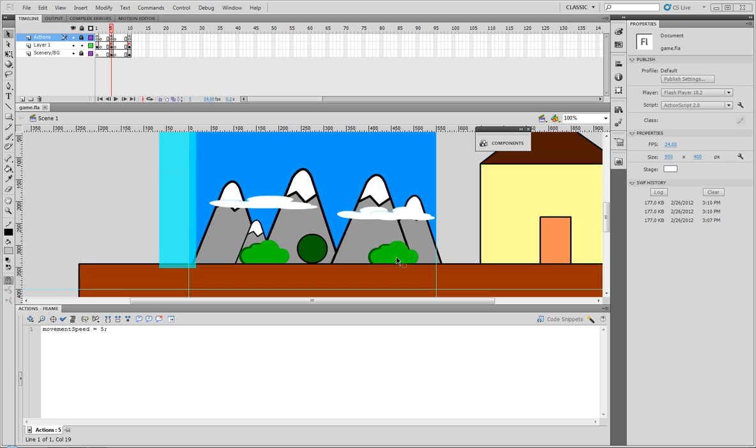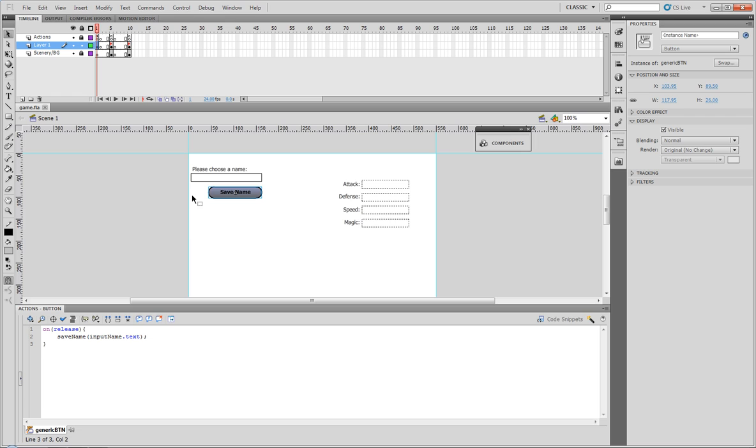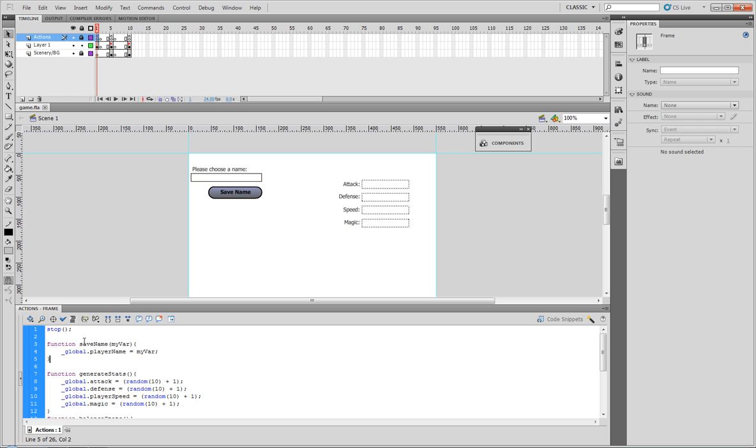If we go to our first frame, we have our name thing over here. If we click on the save name button, we'll get on release, save name, input name. Now if you don't remember, save name was a function we created in the top frame, which simply saves whatever we pass in as our player name. And since it's a global variable, that means we can use it in just about any scene in the movie.